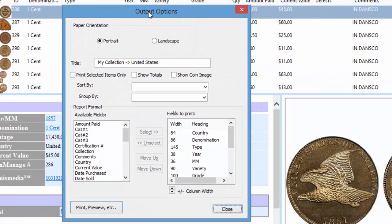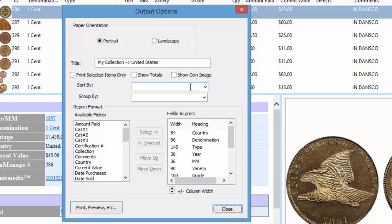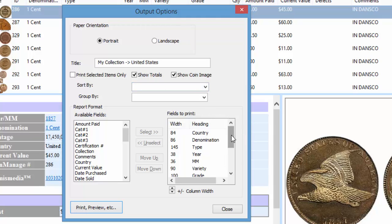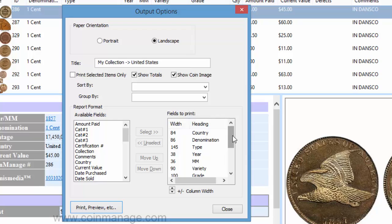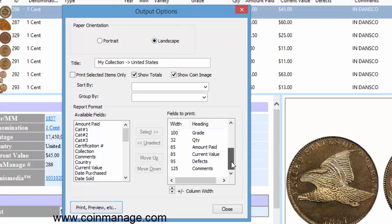And it comes up and shows you the title, which is going to be predefined to My Collection United States. You have some more options here: show totals, which is going to show the total quantity, cost, and value at the bottom, and another one, show coin image. You could sort and group by whatever field you want. On the right side you get the fields to print, which are the fields that are going to show on the report. Let's make it landscape. If you make it landscape, you're going to be able to show more fields across the top of the report.